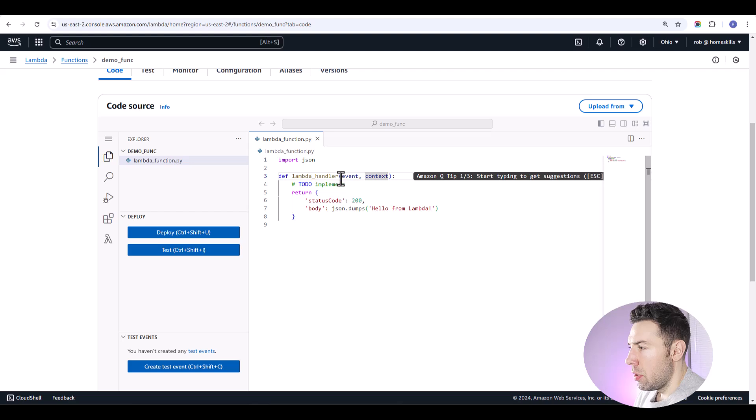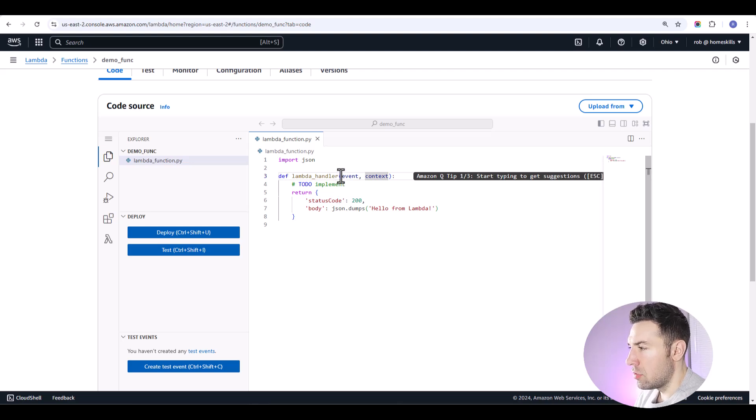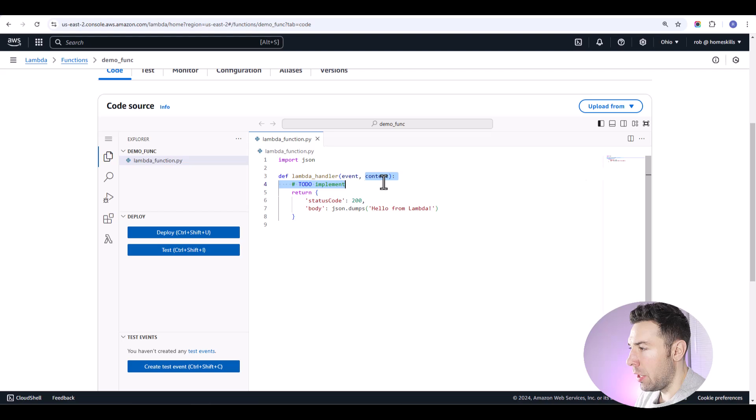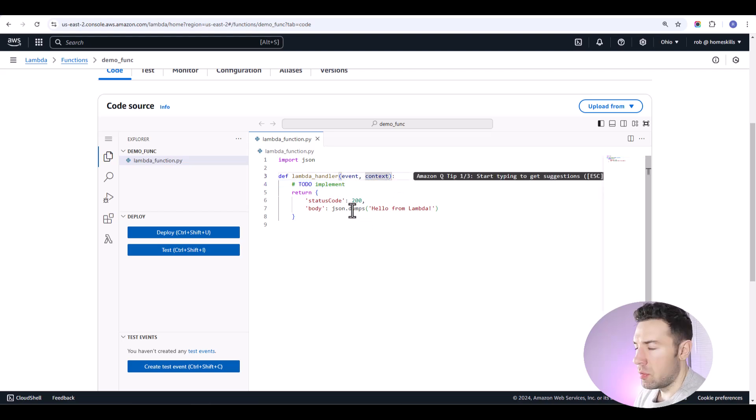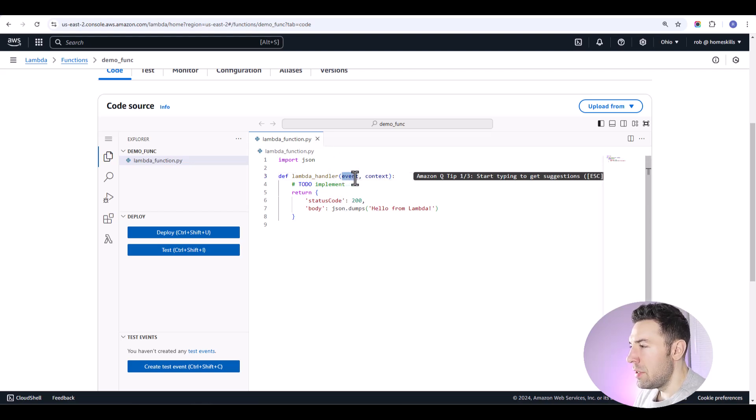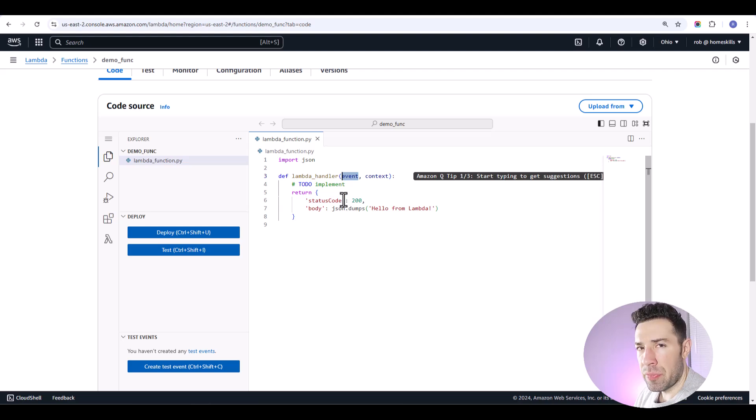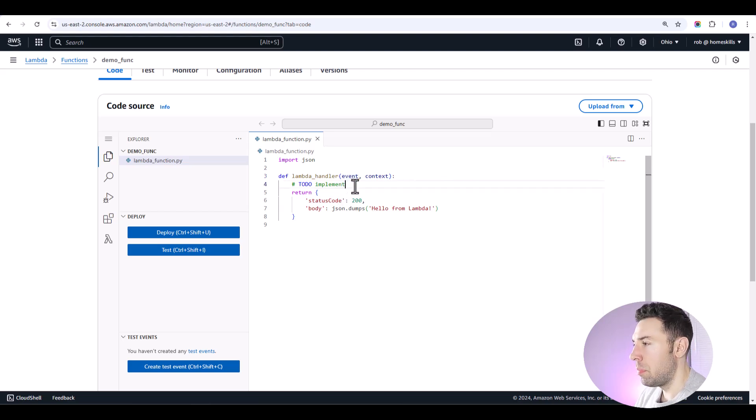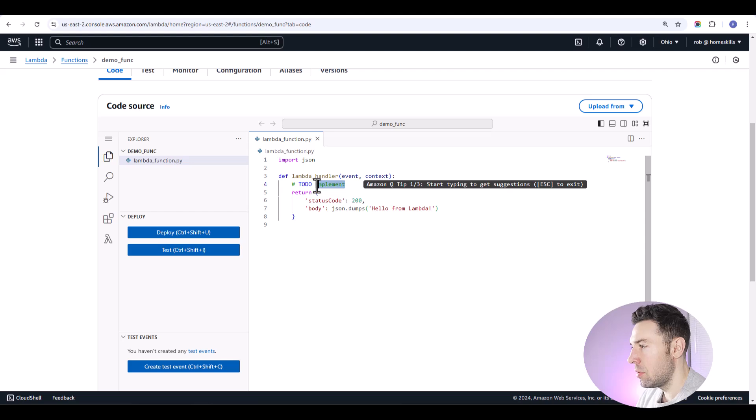So if you're not familiar with Lambda, each Lambda function has two parameters, an event parameter and a context parameter. The context parameter is sort of metadata for the function. You can disregard that in most use cases. The event is passed as a Python dictionary. It's a JSON object and then parsed into a Python dictionary. So that's how you access it.